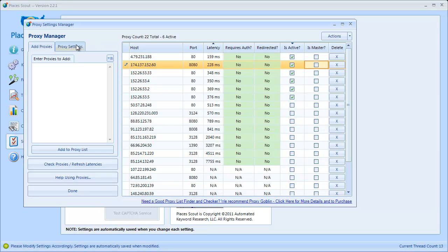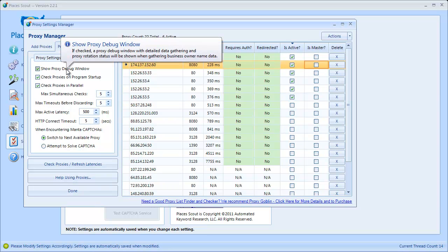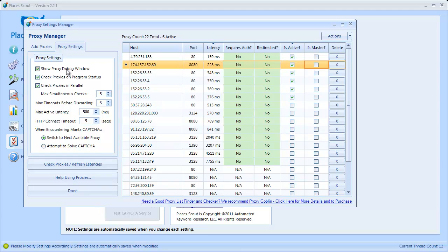Next I'd like to go over the proxy settings, so we're going to head to the Proxy Settings tab. Here you'll see various settings that configure different aspects of how proxies are used and checked within PlacesScout. The first setting is Show Proxy Debug Window. If this is checked, when you go to gather Manta.com data with the Gather Business Owner Name option enabled, you'll get a window showing how many active proxies you have, how many are banned, and debug information about how much data it's gathered and what it's currently gathering. I'll show you that window when we actually go to gather the data.